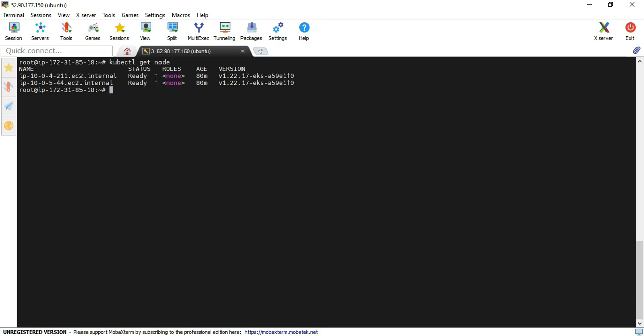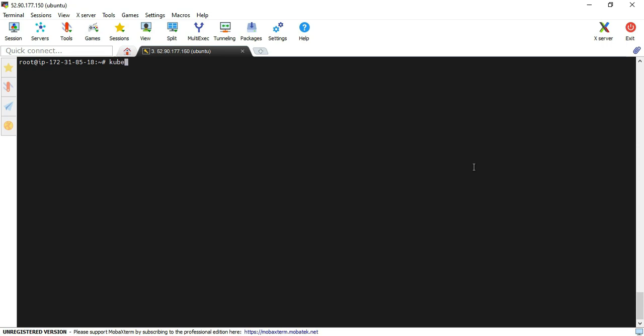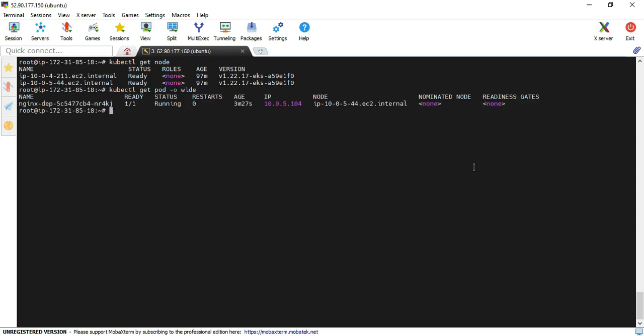So in this way we can work with the cordon command. Let's move to the drain command. Now we can execute the node command. Yeah, two nodes status is ready. Again, I'm going to execute the pod command with the wide option. Yeah, the pod is running on node 10.0.5.44.